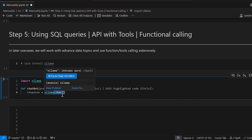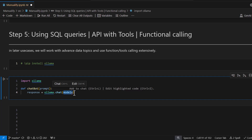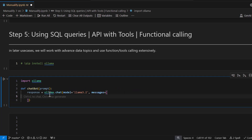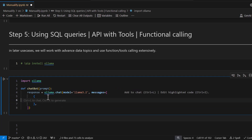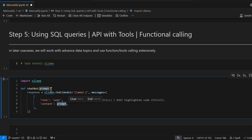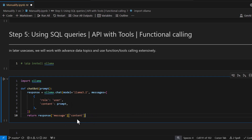If you mouse over to this chat function, take a minute to read the signature — it's expecting a model, messages, and a couple of other parameters. We're going to focus on two: the model, where we use llama3.2, and messages, which expect a JSON object with a role and content. The role is set to 'user' and content is whatever question you want to ask. The response is stored in a response object and we return response.message.content.